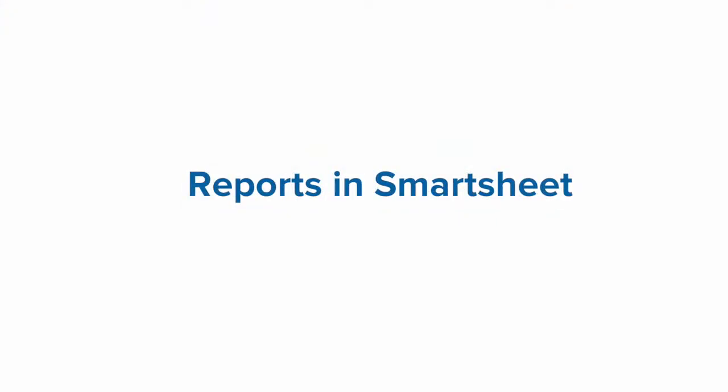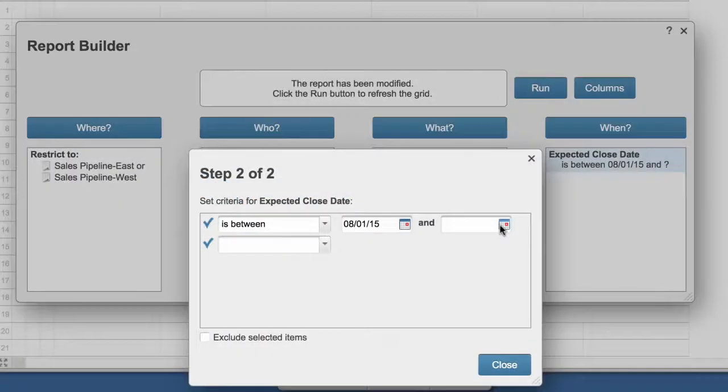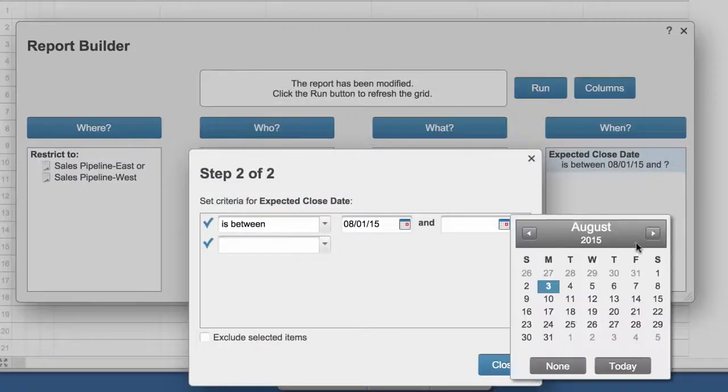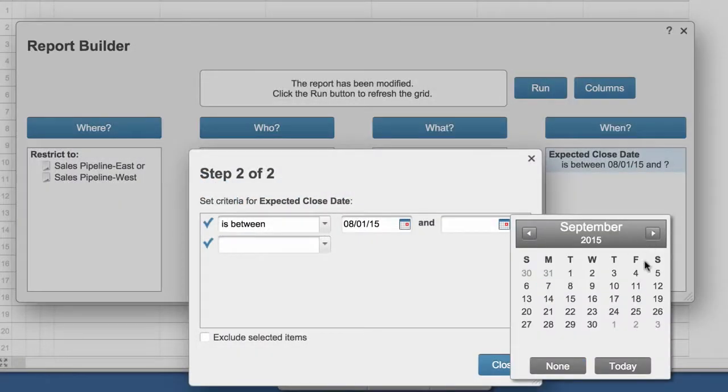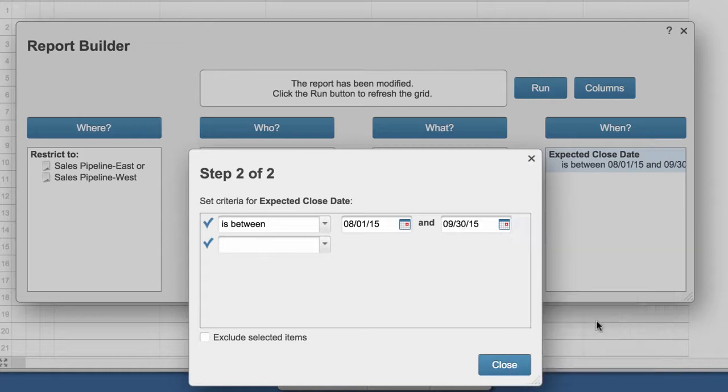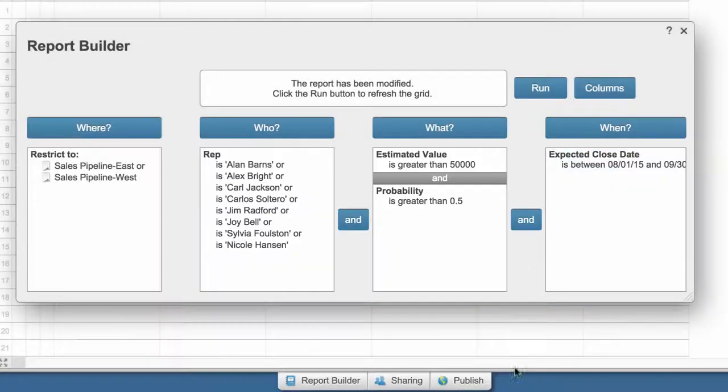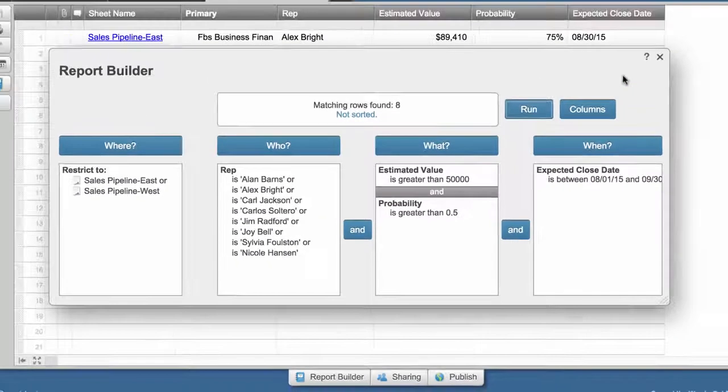Sometimes the information you need to track status or make decisions is spread across multiple sheets. The report builder gives you a way to aggregate information that meets criteria you specify into a live report you can update and share with your team.